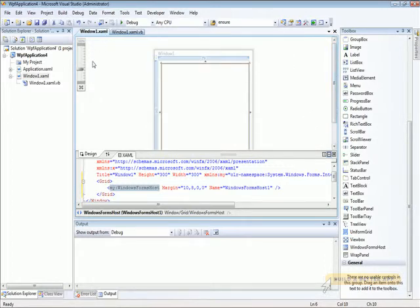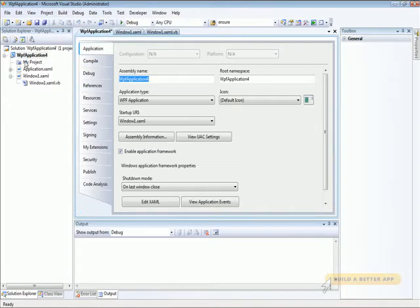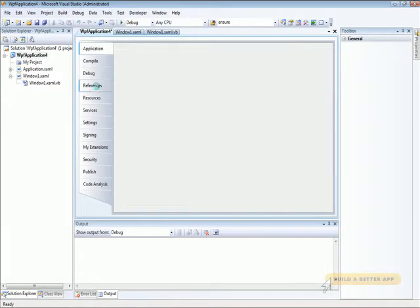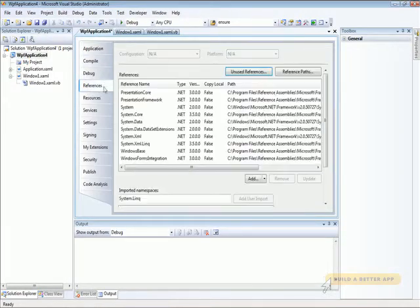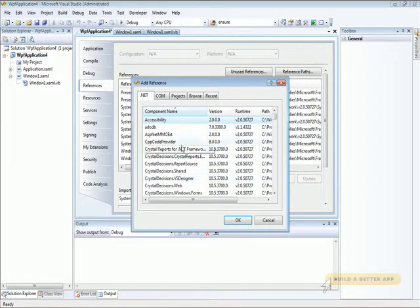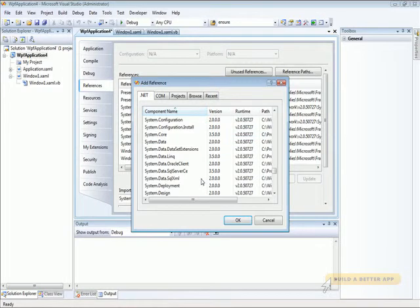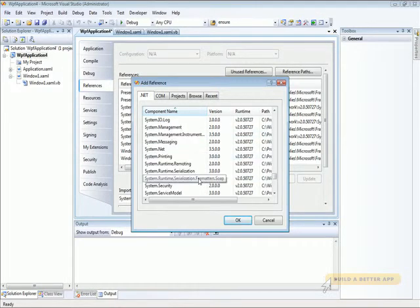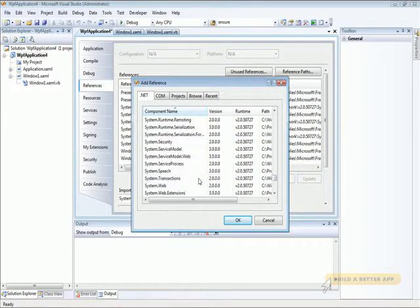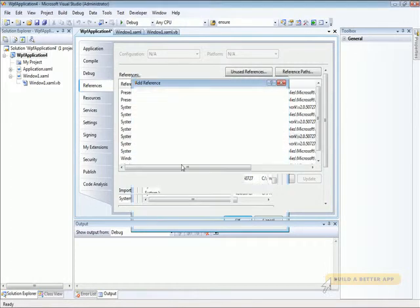Now, since we're going to be working with WinForms, we need to add the reference to System.Windows.Forms Assembly. So go to the References page in the Project Properties dialog, click the Add button, and page down until we find System.Windows.Forms. There it is. And add that.